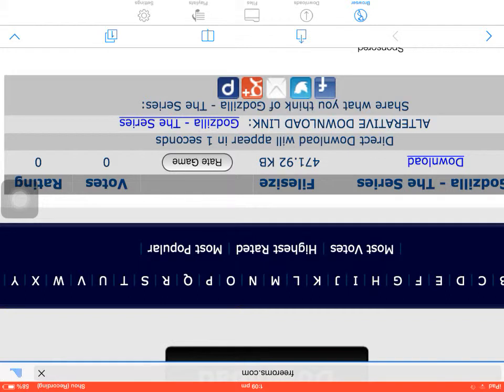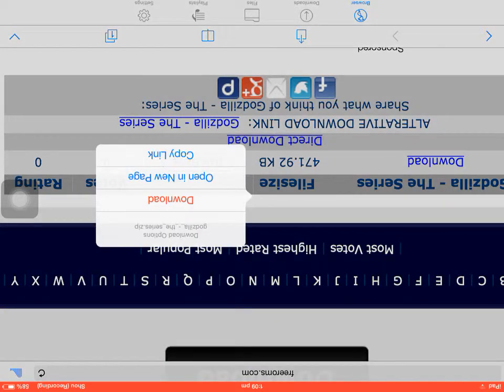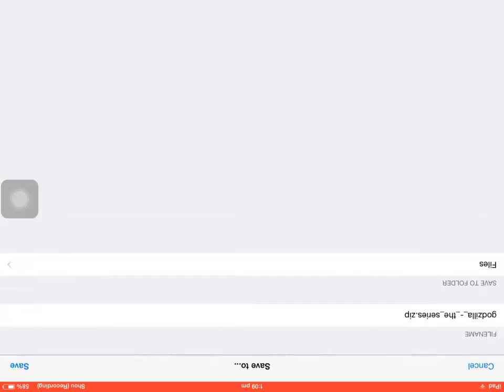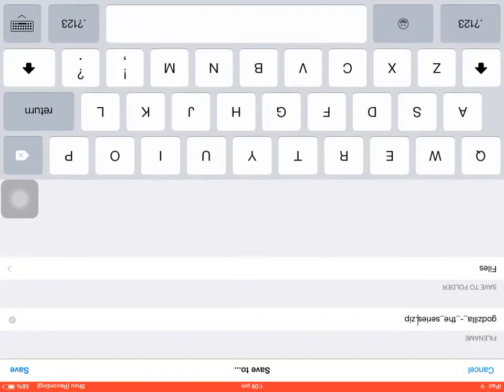So once it loads, it would say direct download. Tap it. Press download. And it will show this up. Press save.